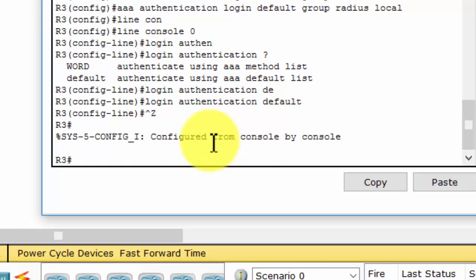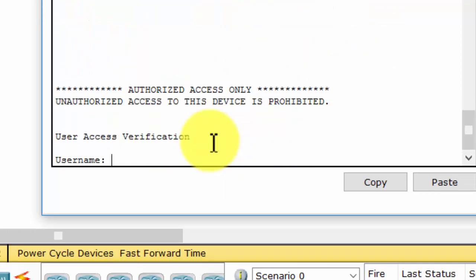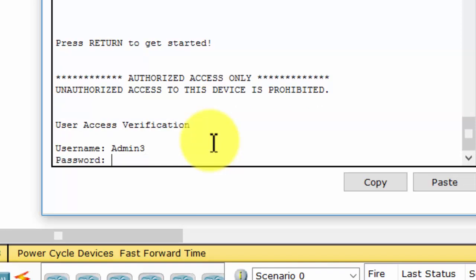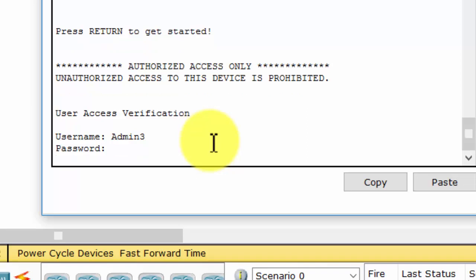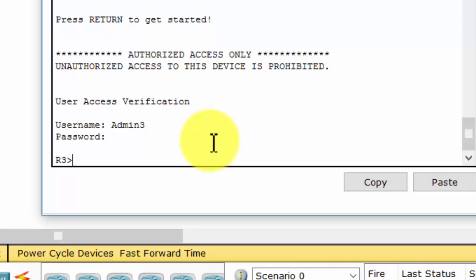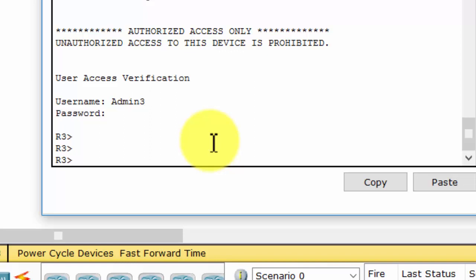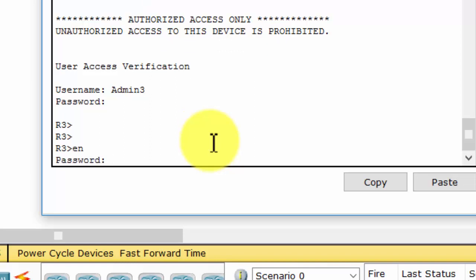Now we verify the AAA authentication method. I return to user EXEC mode and enter the username admin3 and the password configured on the RADIUS server. As you can see, I can login to Router 3 using RADIUS server authentication.